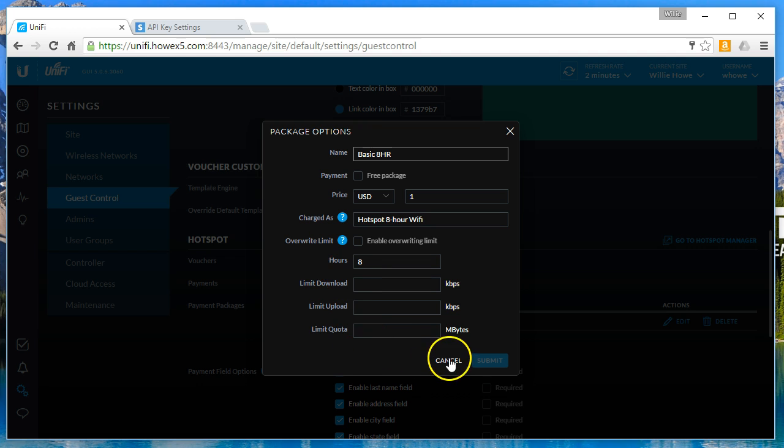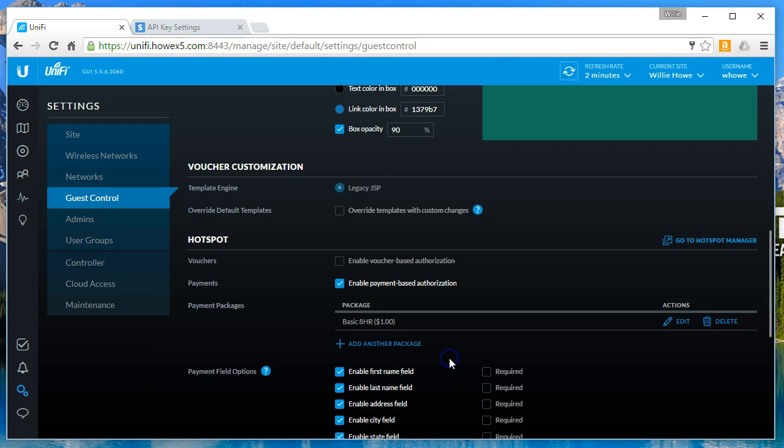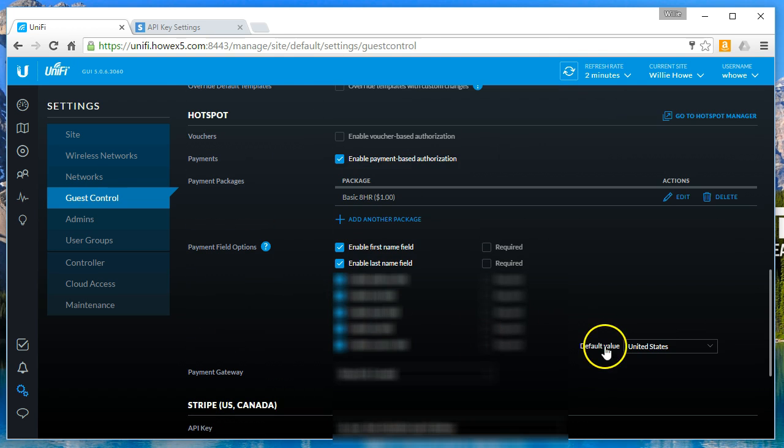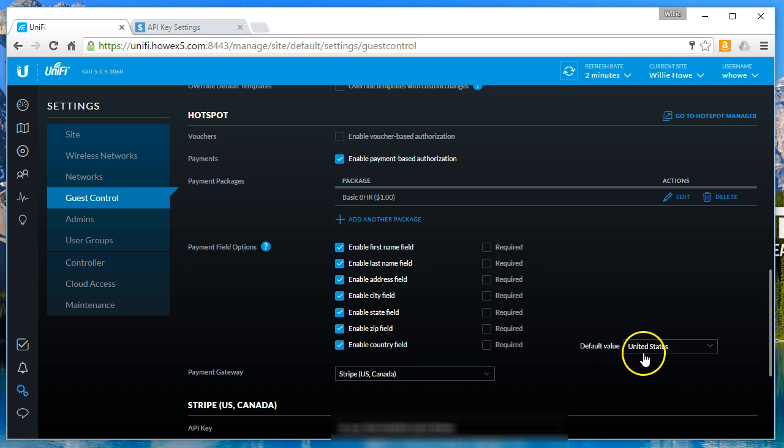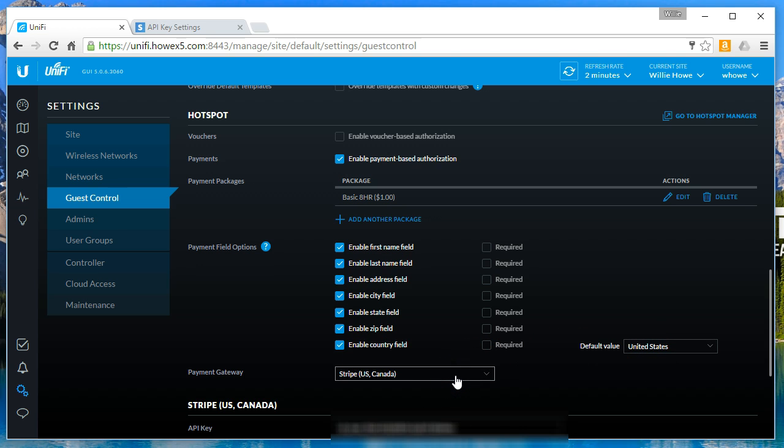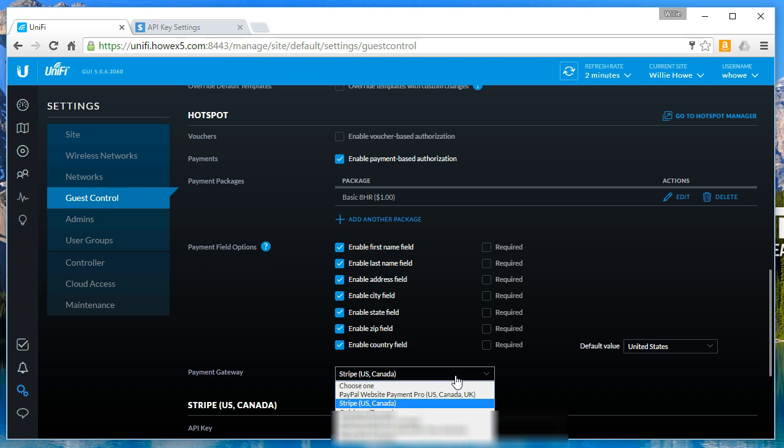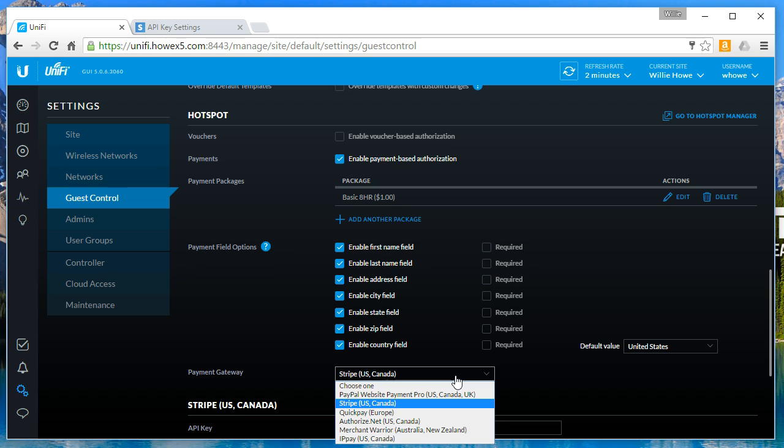The next thing that I did was I set the default value for my country to the United States. As I said before, I will use Stripe. We'll look at your options here real quick. If you're in the US, your options are PayPal website payment pro, Stripe, authorize.net, or IP pay. Of those options, I prefer Stripe out of ease and cost is relative at this point.